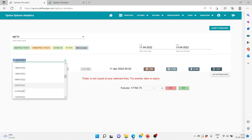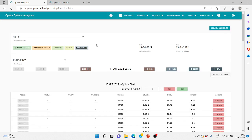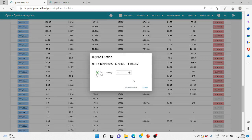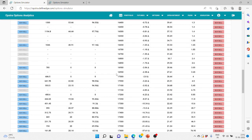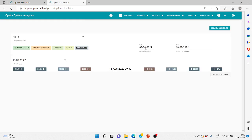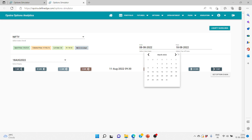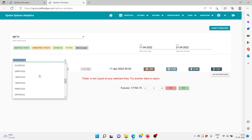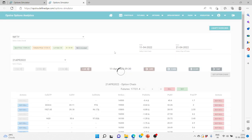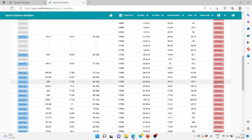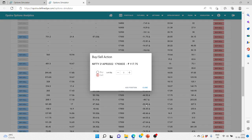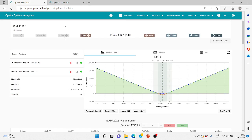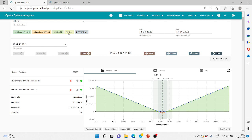On 13th April, the ATM is 17,700. So we are buying 17,700 call and put. For the next week expiry of 21st April, the ATM is also 17,700, so we sell 17,500 put and 17,900 call — 200 points away. One important thing: we are entering when the IV of Nifty is around 19.